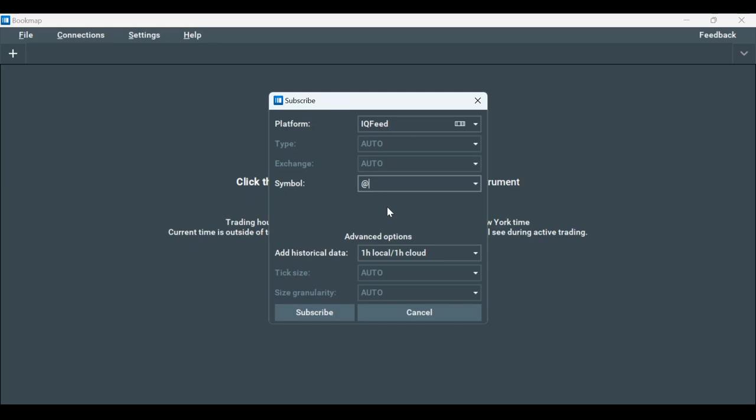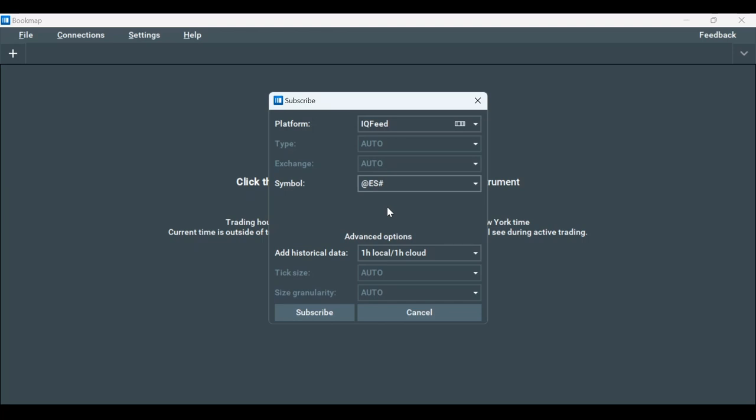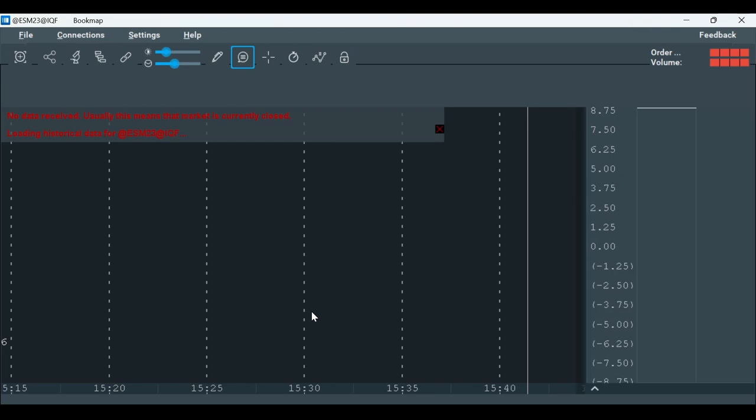For example, @ES# for the e-mini S&P 500 for this quarter. Or for a specific quarter, like June 2023, type @ESM for June and 23 for 2023. Then hit Subscribe.